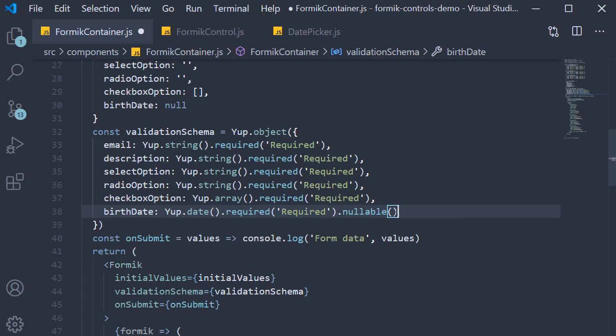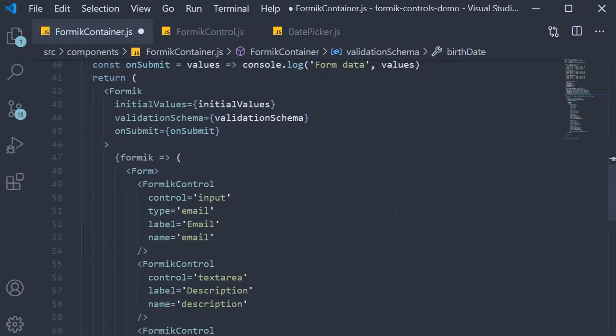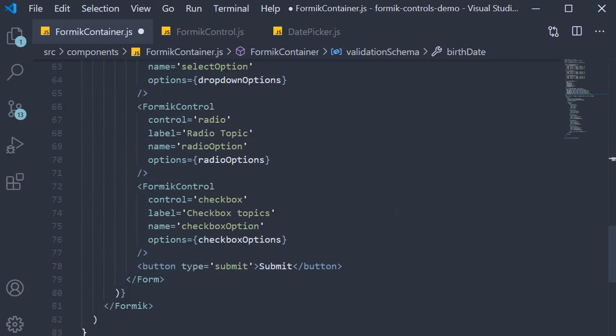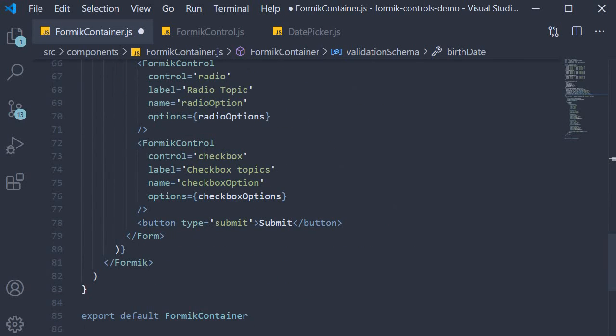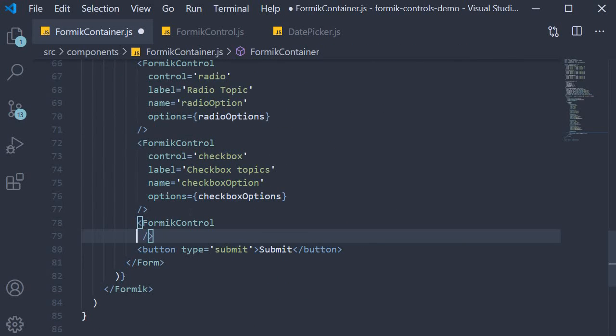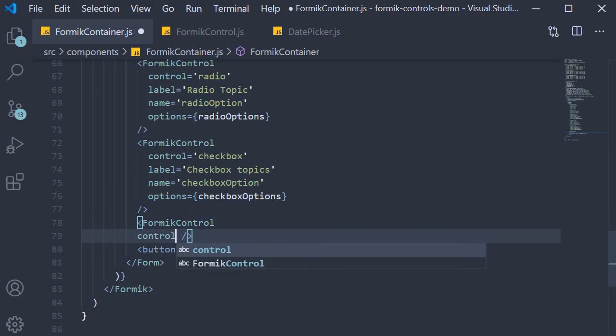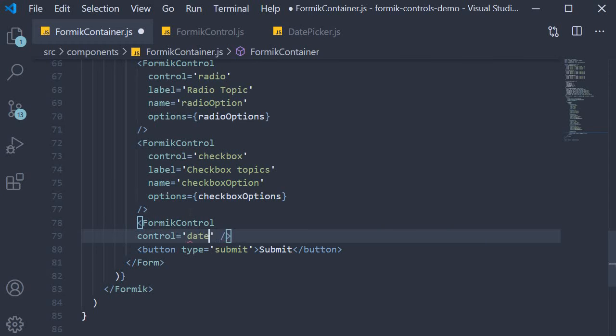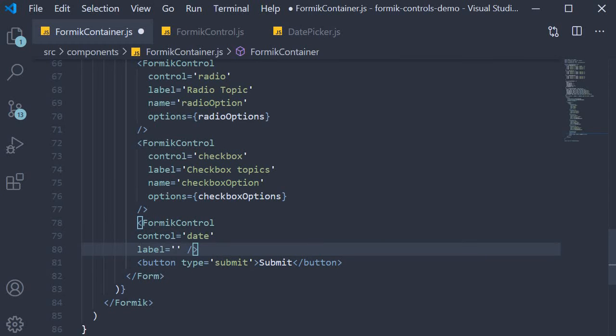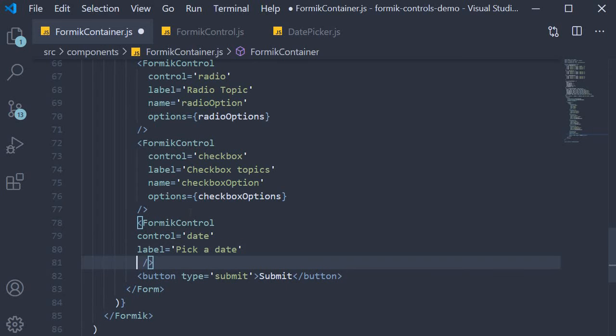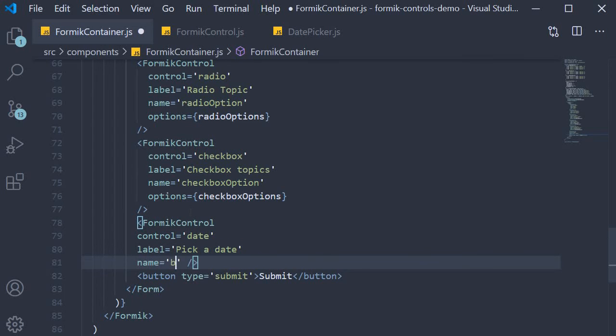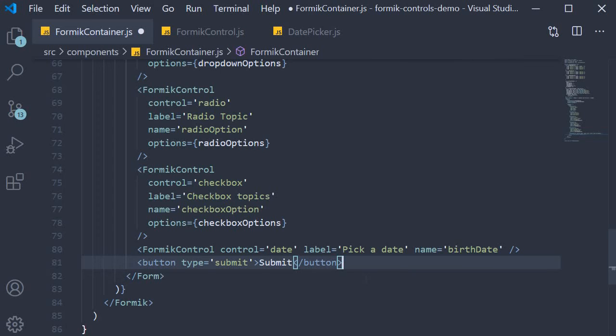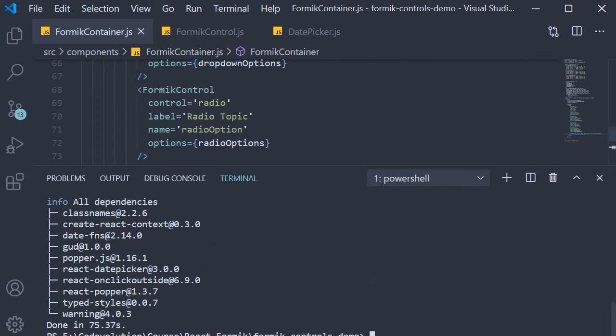Finally, in the JSX we can include the Formik control. FormikControl control is equal to date, label is equal to pick a date, and name is equal to birthDate. We can now save the file and test this out in the browser.